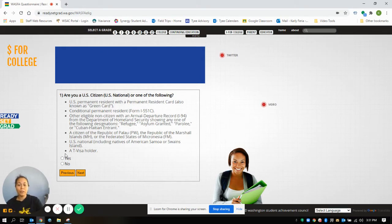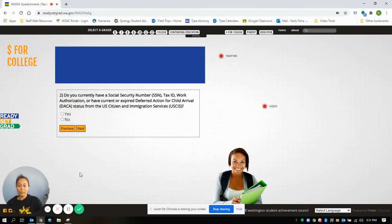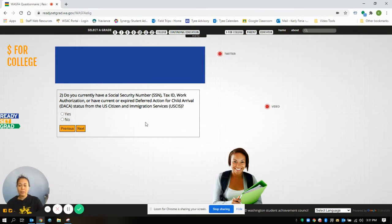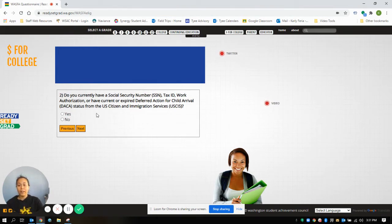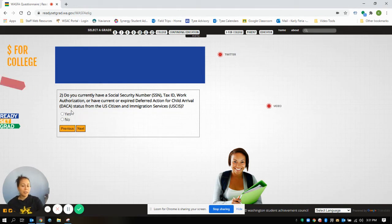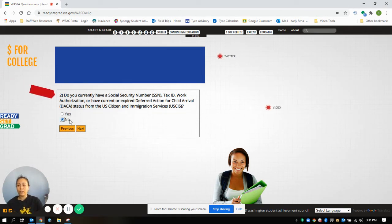Then it will ask you if you have a social security number, tax ID, work authorization, or have a current or expired DACA number. So you can say yes or no. It's not going to hinder you here, so we're going to say no for the purpose of this video.